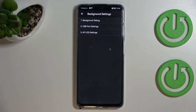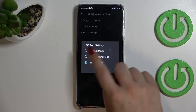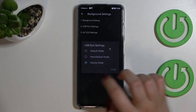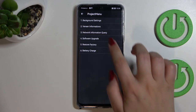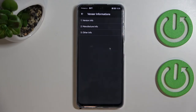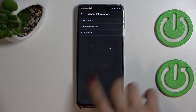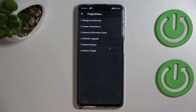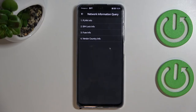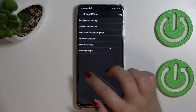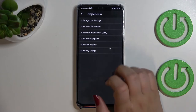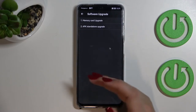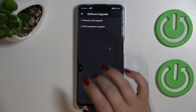Here we've got, for example, the background settings, as well as USB port settings where you can change the modes. We've also got the vendor information — other info, version info, and manufacturer info. There's also network information query, where you can find SIM lock info, fuse info, and vendor country info. There's also a software upgrade option where you can upgrade via memory card.